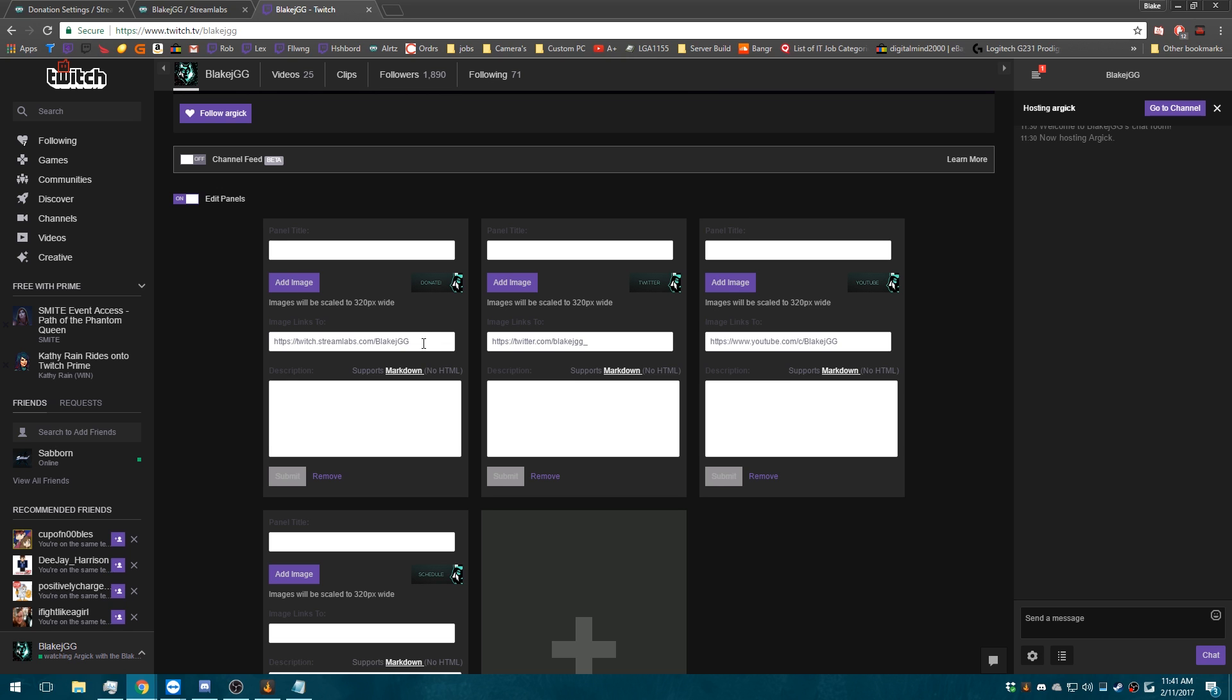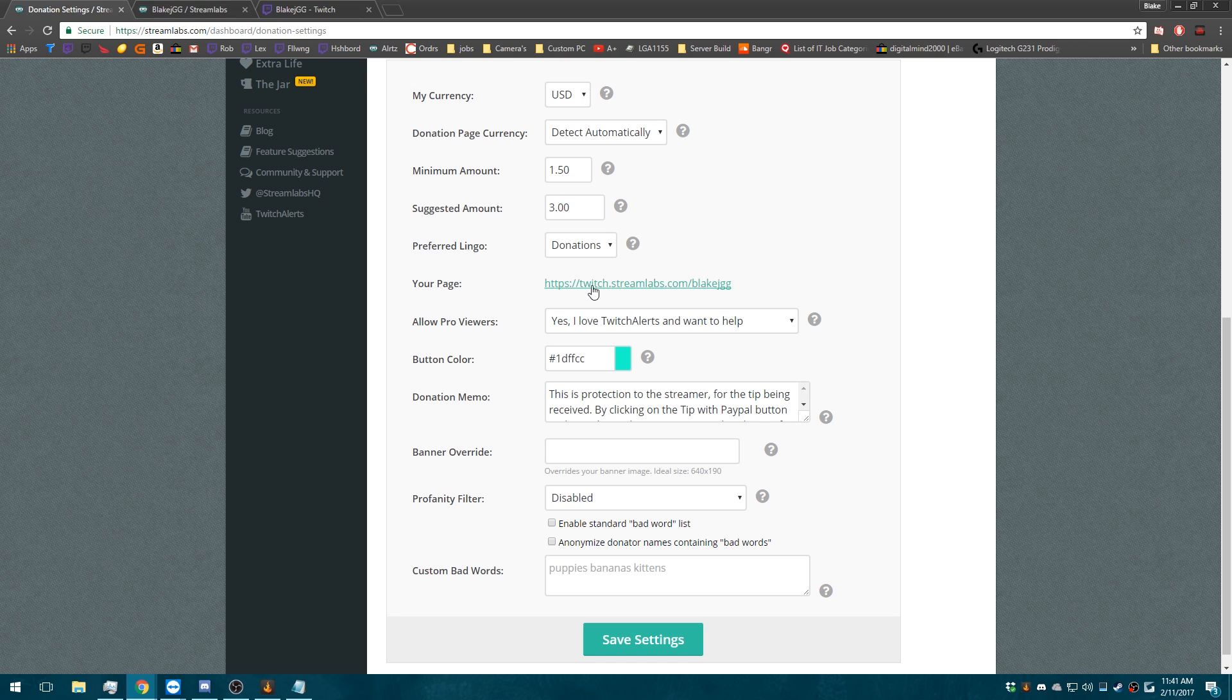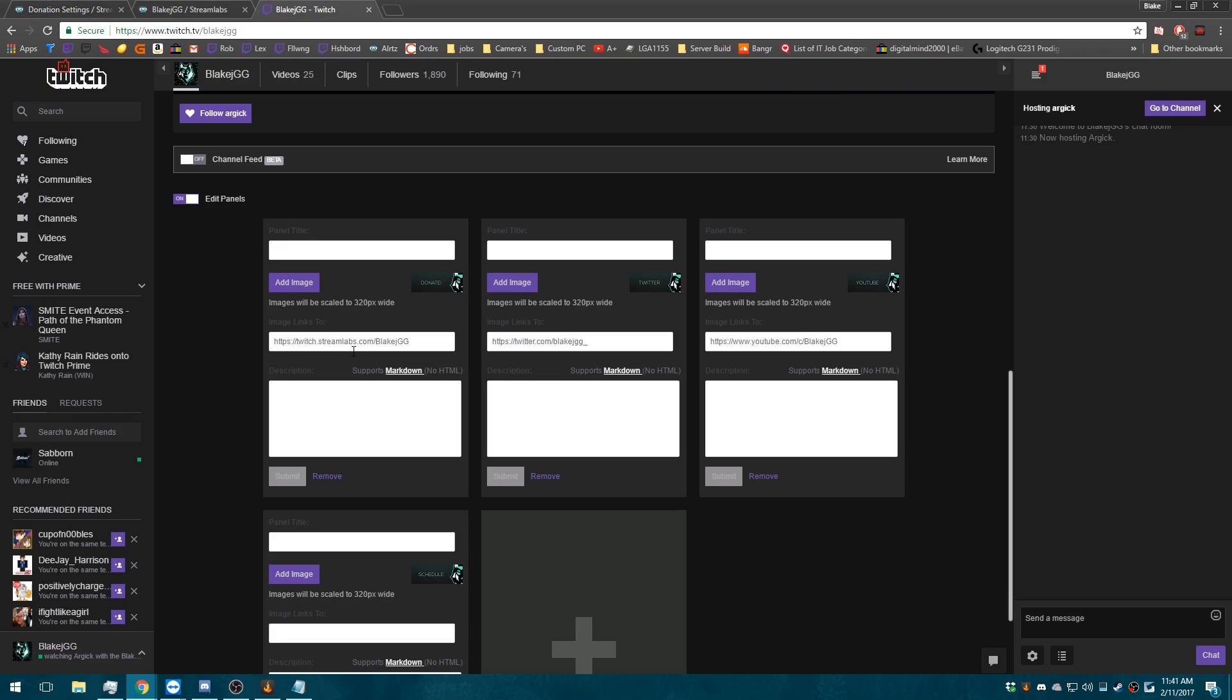You'll want to take the link that you got from Streamlabs here and paste it into the image links to box. And then you can press submit.